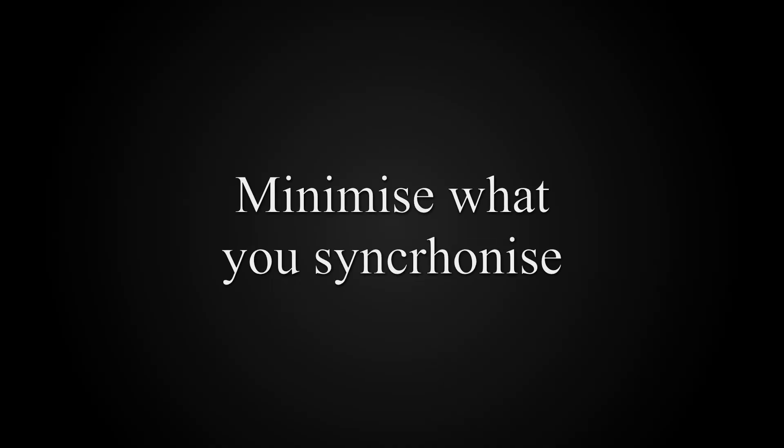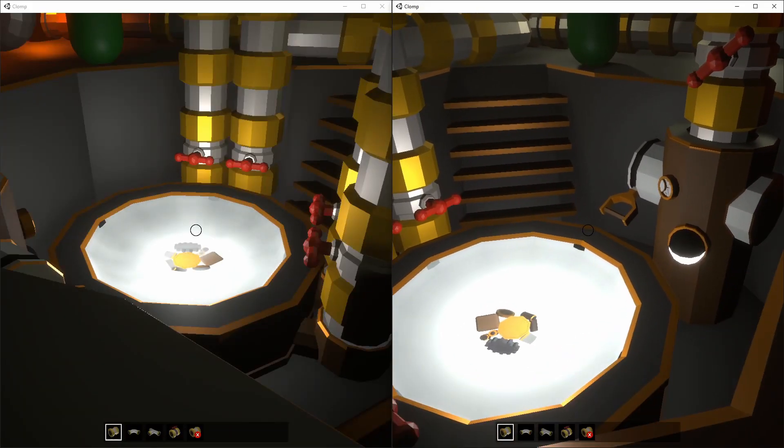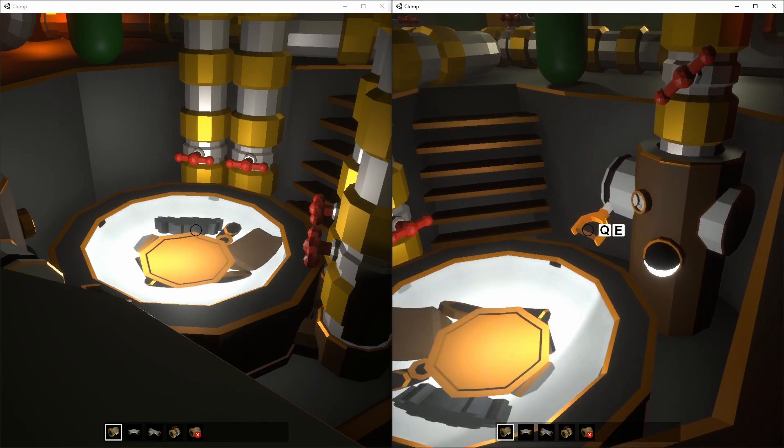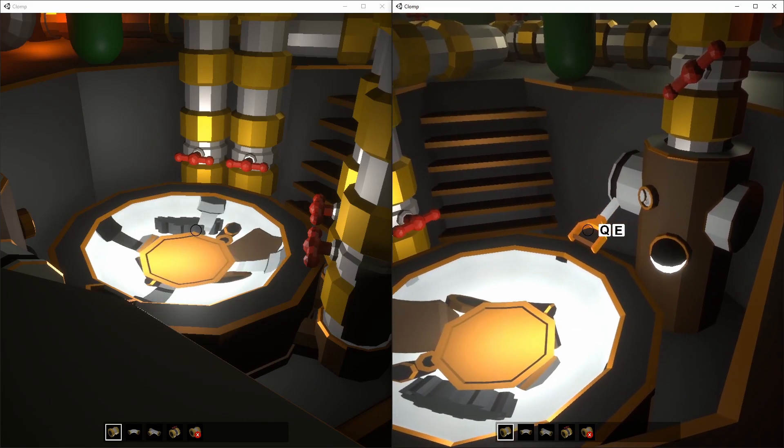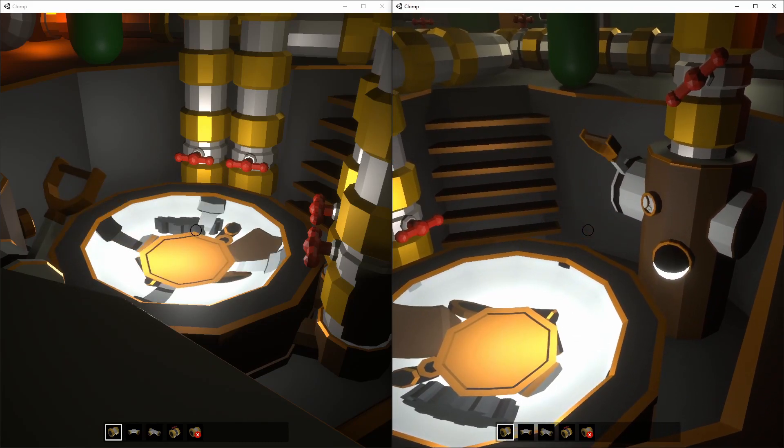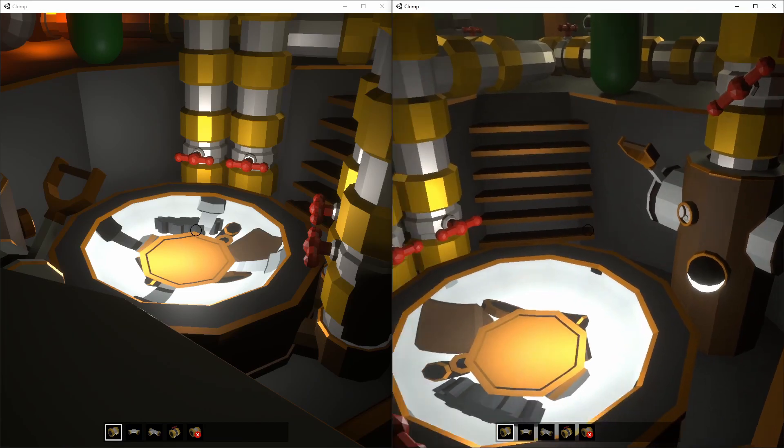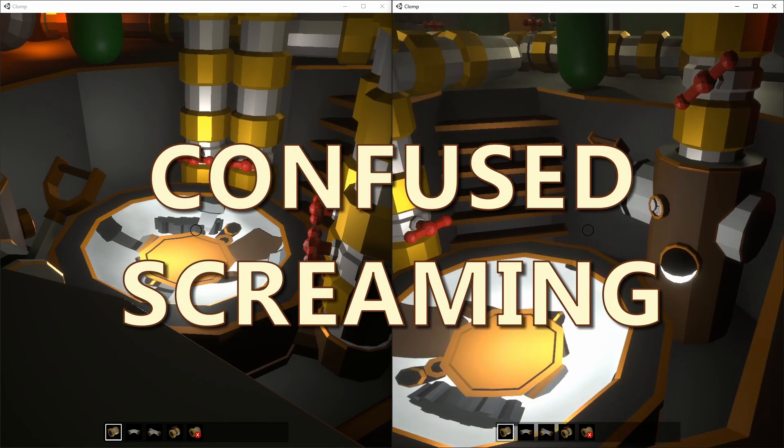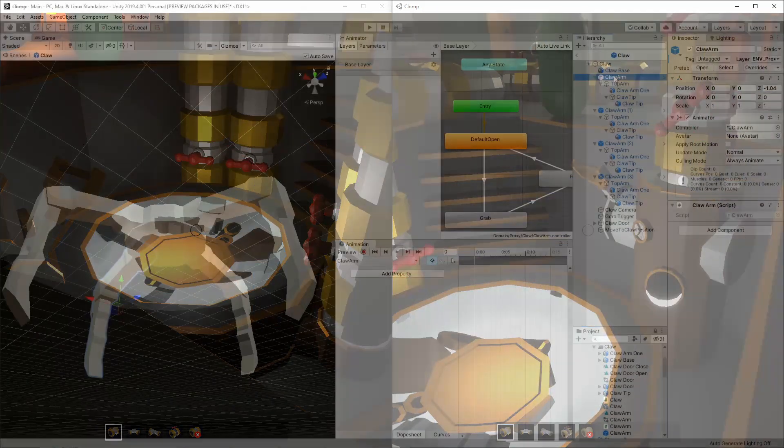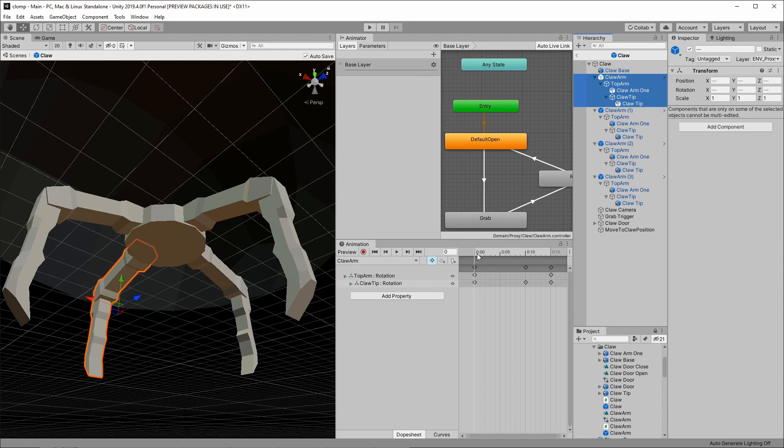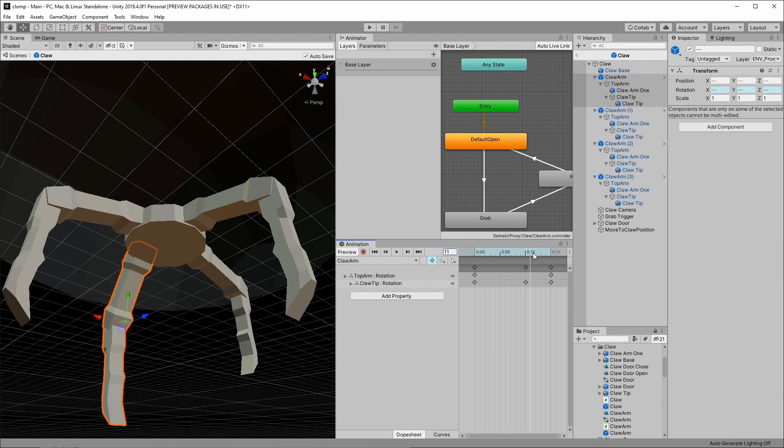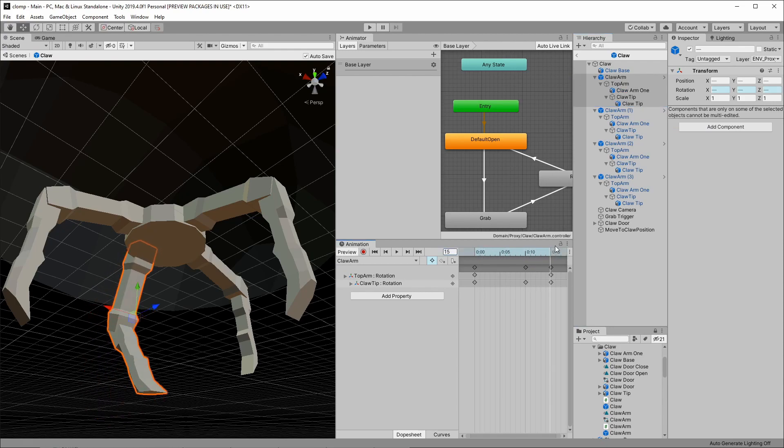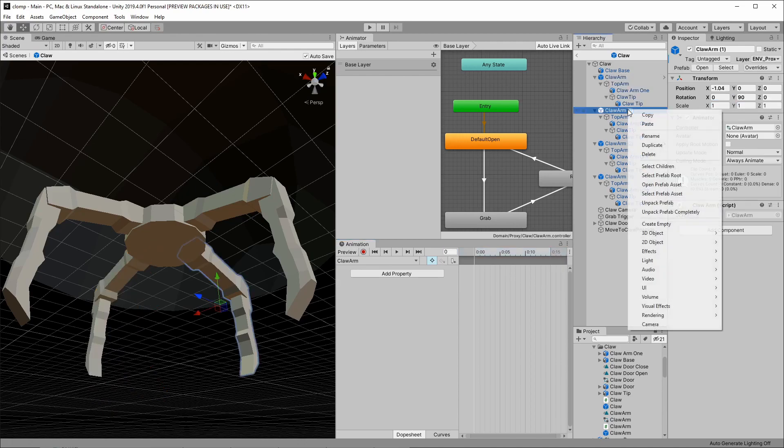The more you send over the network, the more chance you have for desync. So you should aim to minimize what is sent. One way I got this wrong is with animators. The original build of the claw had separate animators for each of the claw arms. I used remote procedure calls to open and close them.